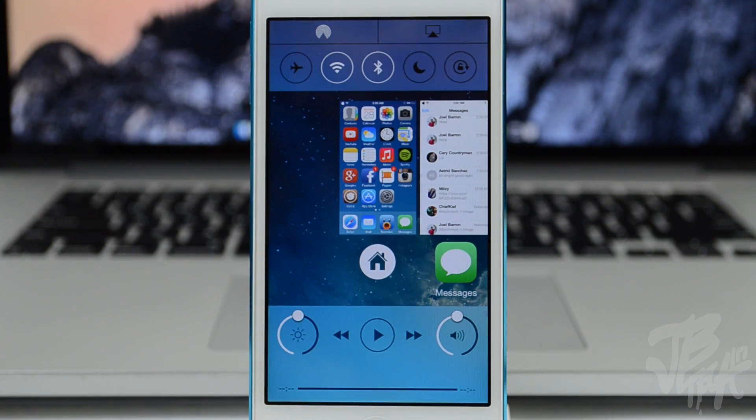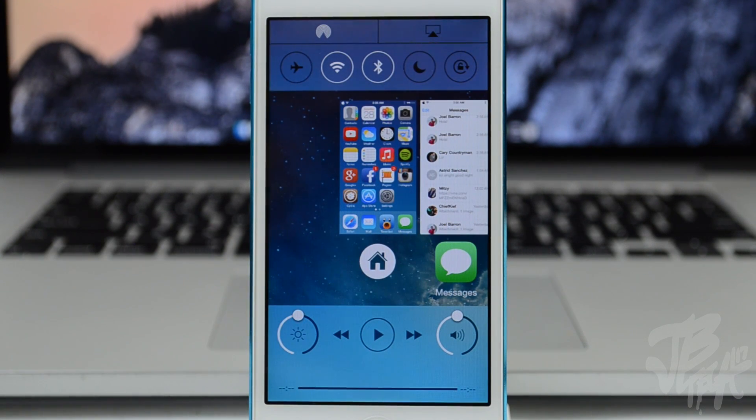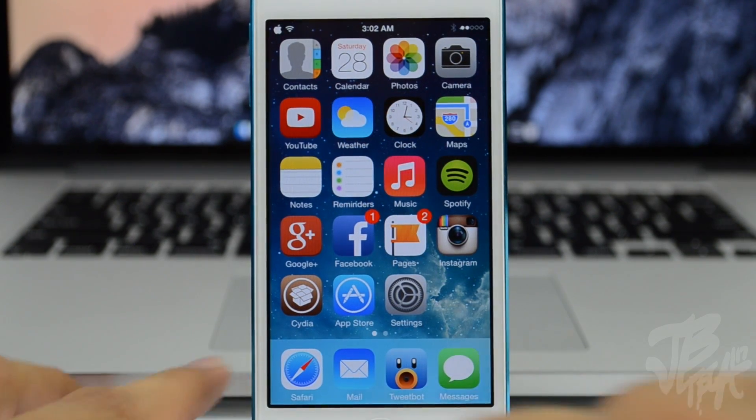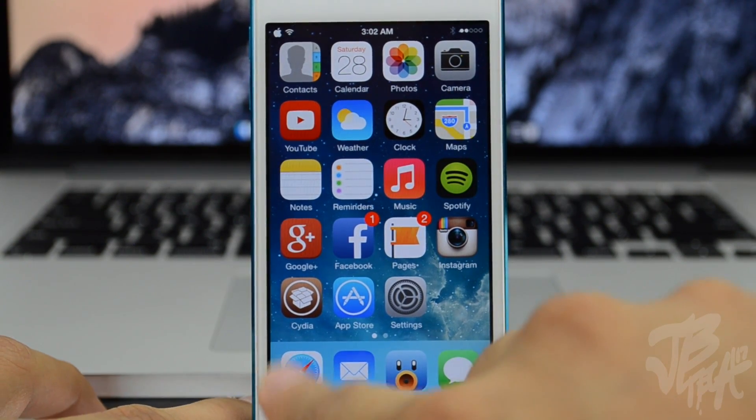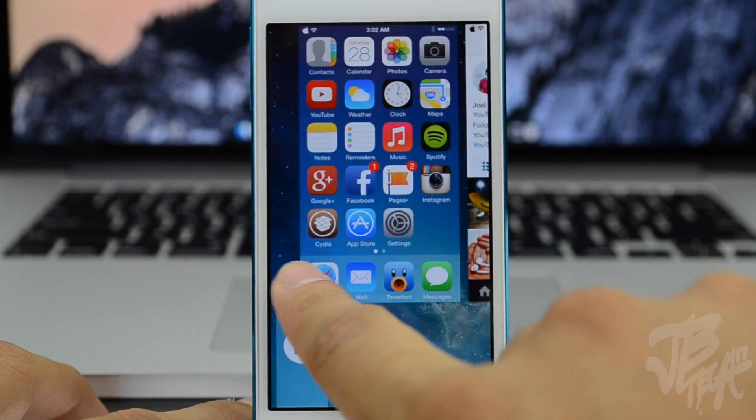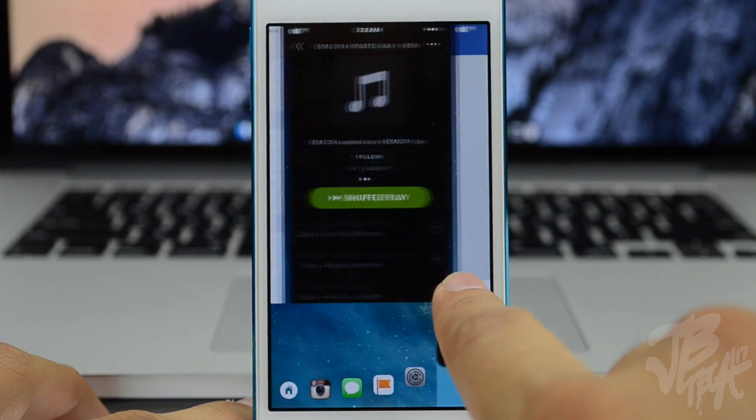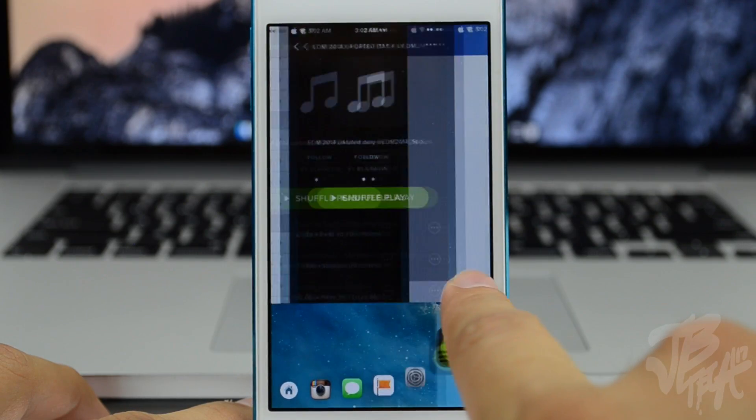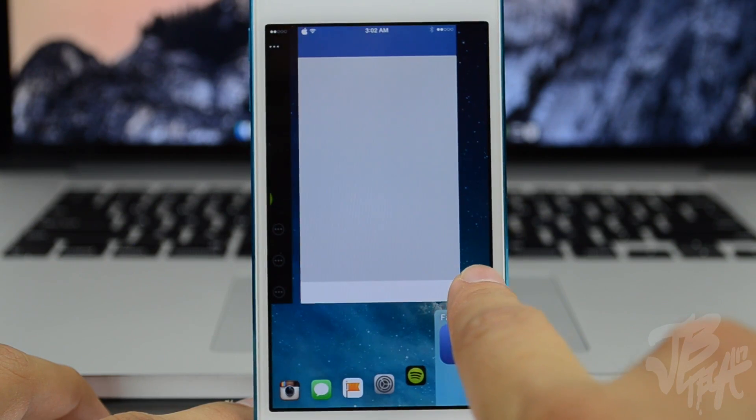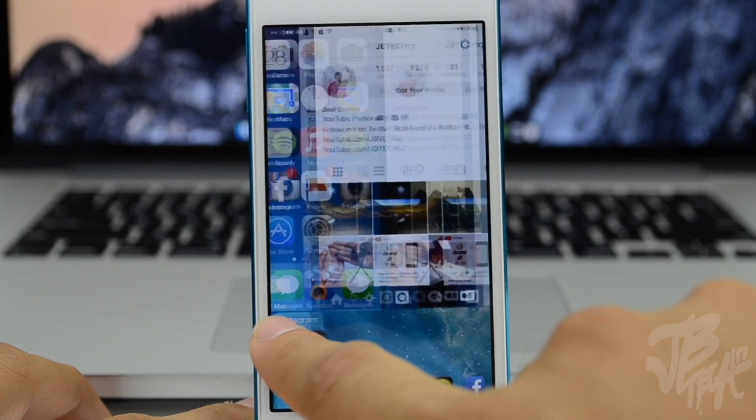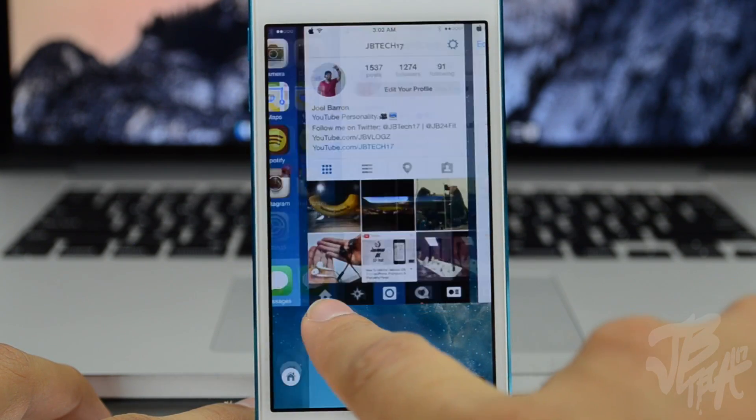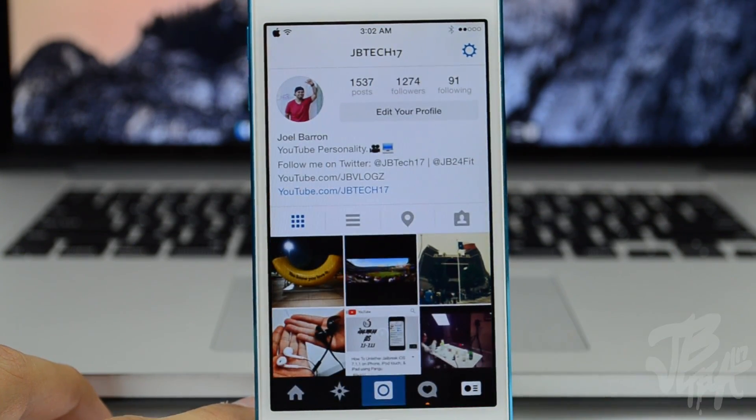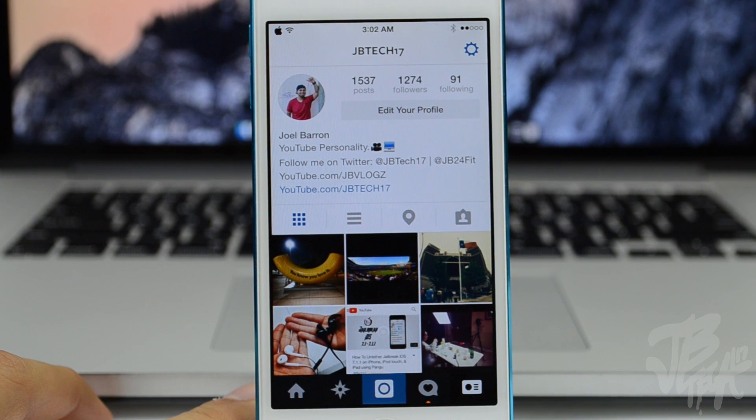Another thing is called Quick Switcher where you can simply swipe from the bottom left and then quickly switch to your recent applications. Lastly it has a thing called Hot Corners where you can simply select a corner which is by default the bottom right, and then with a simple swipe up on the bottom right corner you'll be able to go back to your home screen.